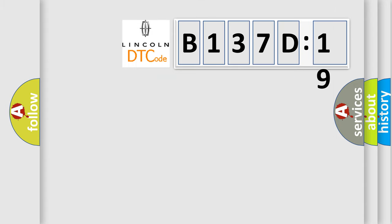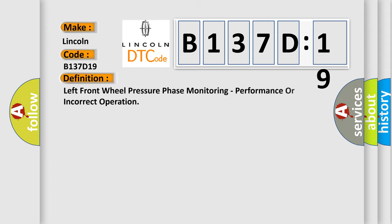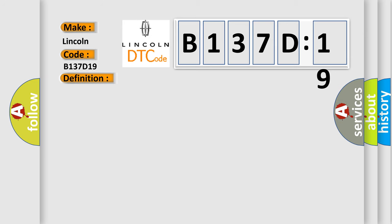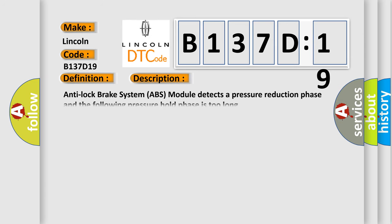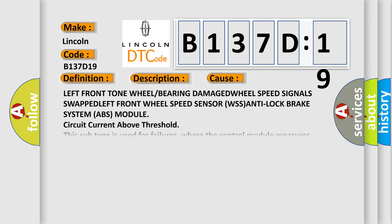So, what does the diagnostic trouble code B137D19 interpret specifically for Lincoln car manufacturers? The basic definition is left front wheel pressure phase monitoring, performance or incorrect operation. And now this is a short description of this DTC code. Anti-lock brake system ABS module detects a pressure reduction phase and the following pressure hold phase is too long. This diagnostic error occurs most often in these cases.